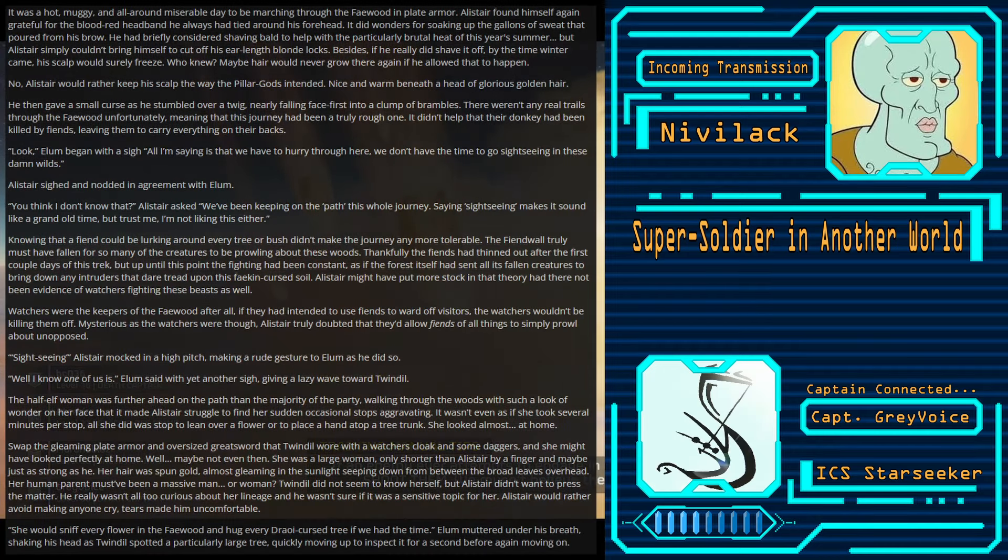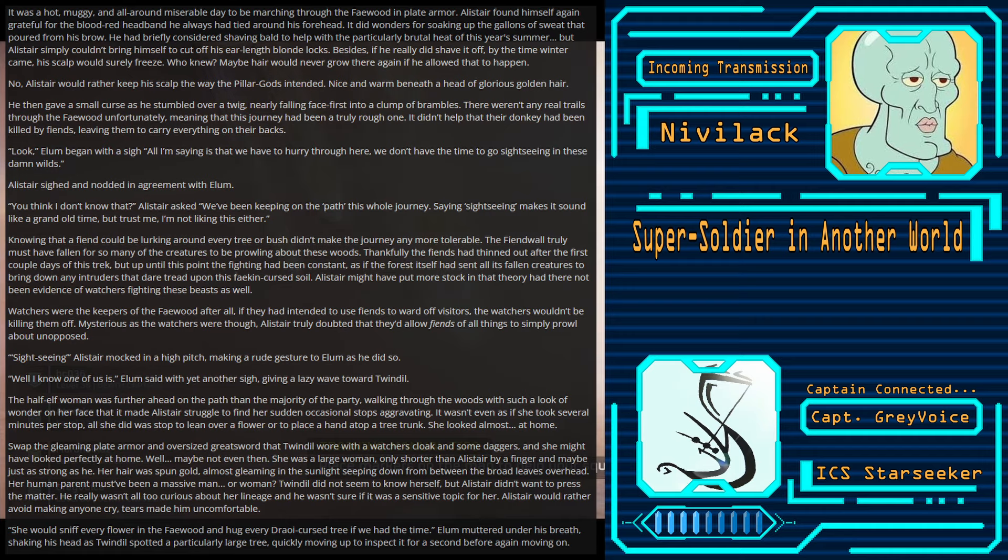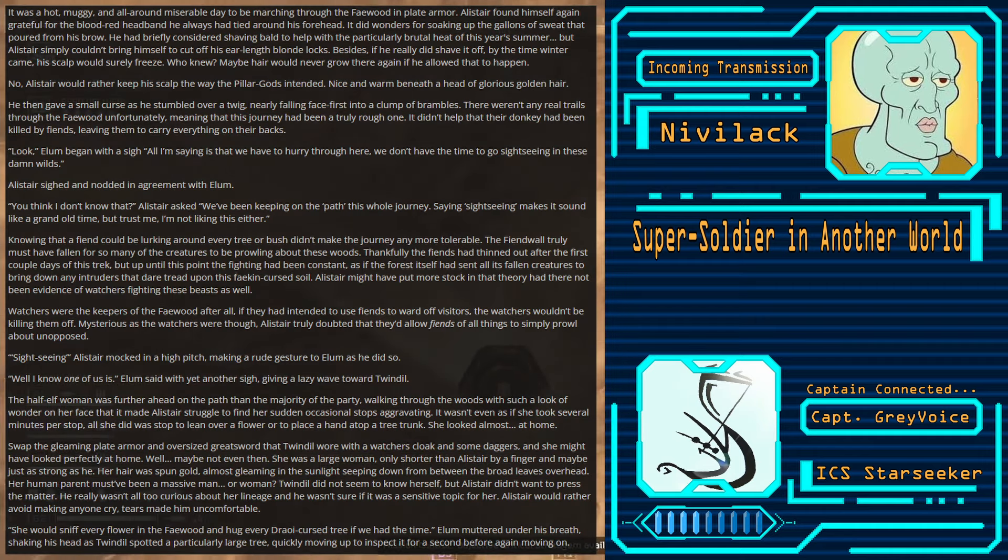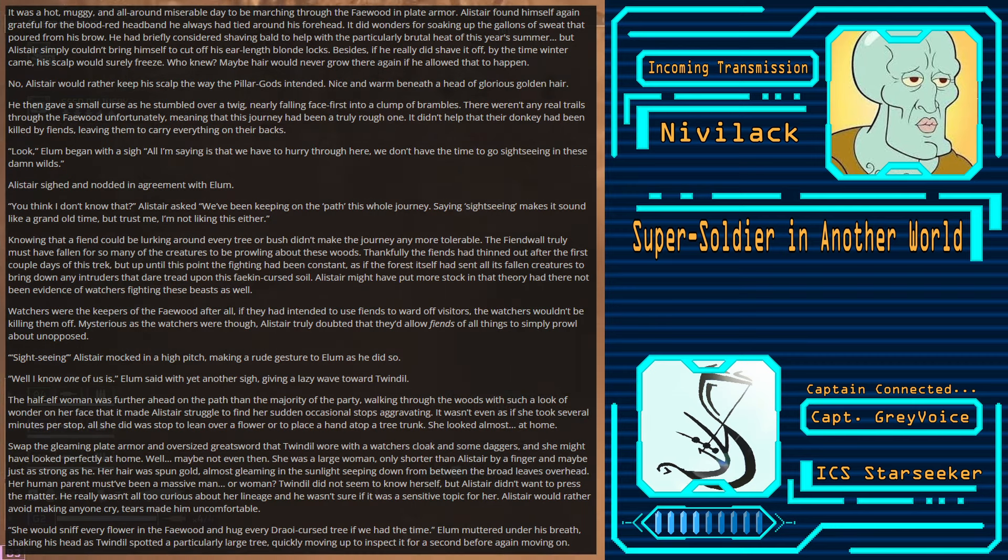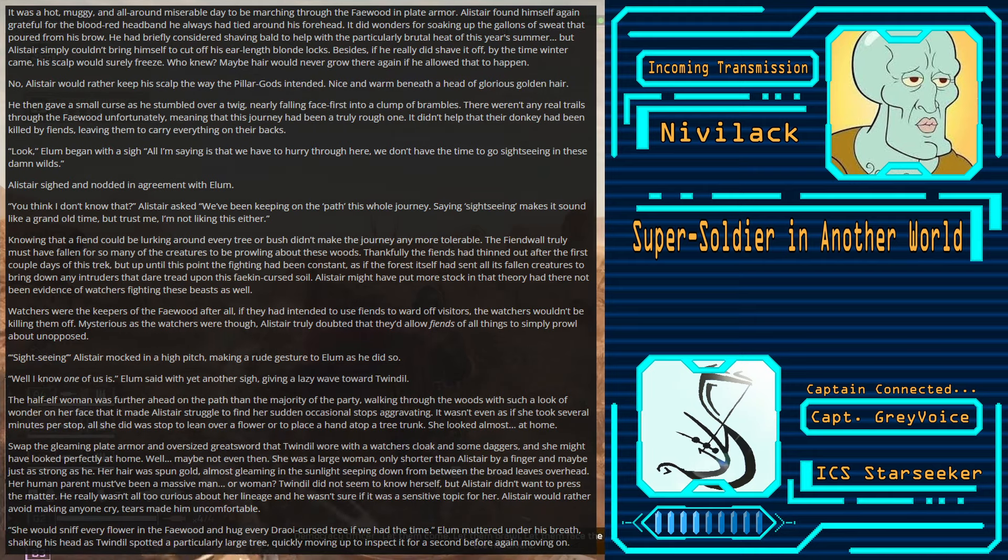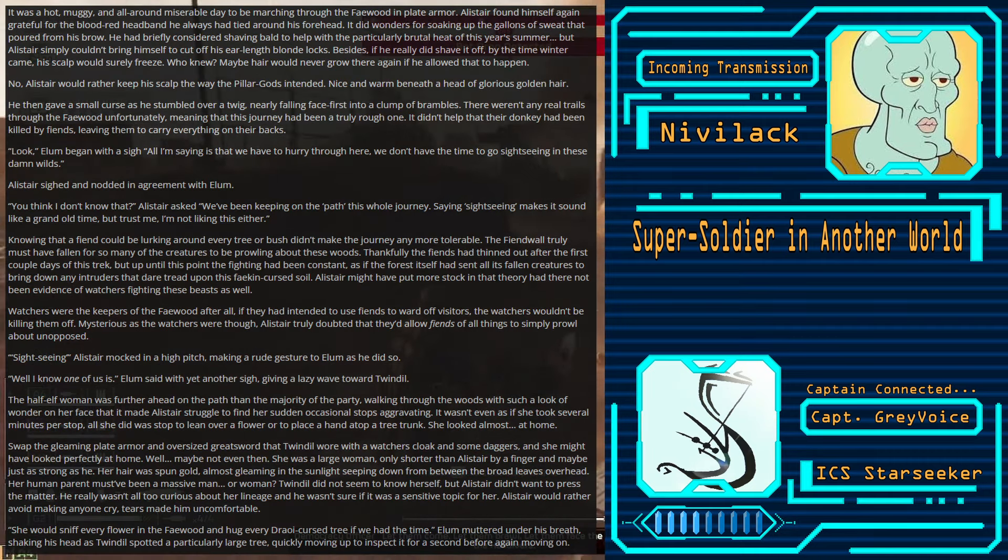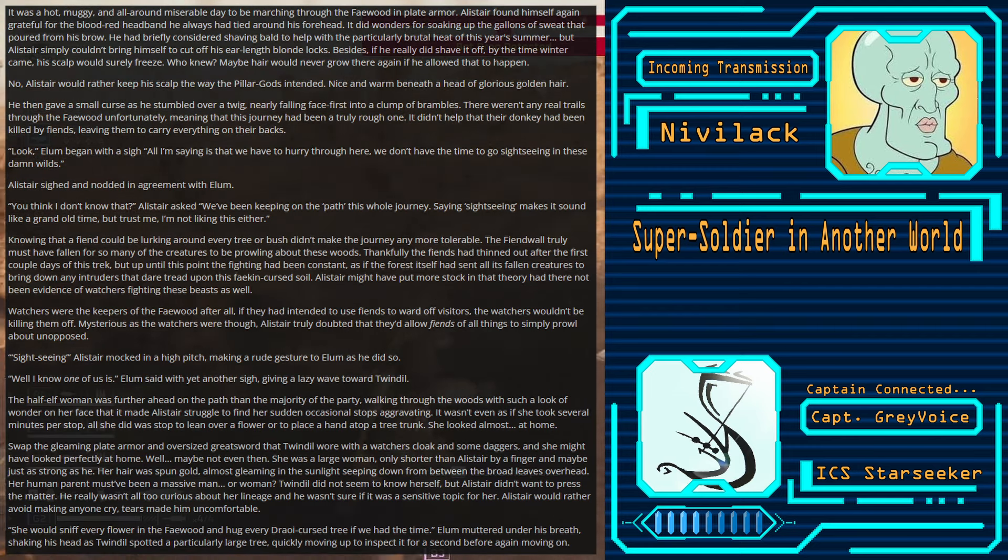It was a hot, muggy, and all-around miserable day to be marching through the Feywood in plate armor. Alistair found himself again grateful for the blood-red headband that he always had tied around his forehead. It did wonders for soaking up the gallons of sweat that poured from his brow. He had briefly considered shaving bald to help with the particularly brutal heat of this year's summer, but Alistair simply couldn't bring himself to cut off his ear-length blonde locks. Besides, if he really did shave it off, by the time winter came, his scalp would surely freeze. Who knew? Maybe hair would never grow there again if he allowed that to happen.